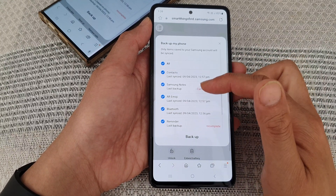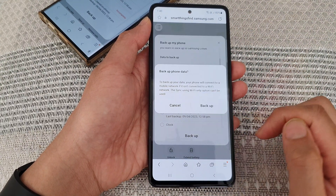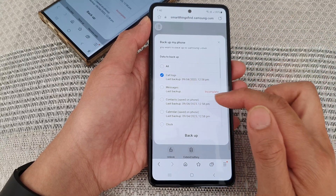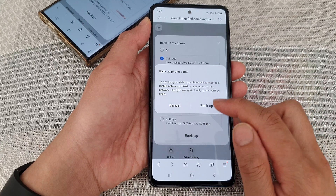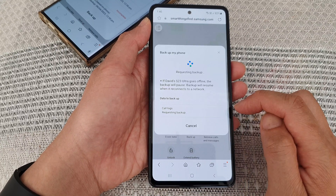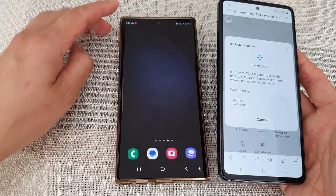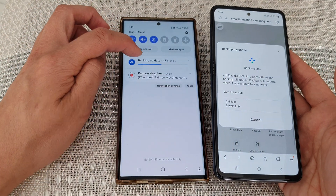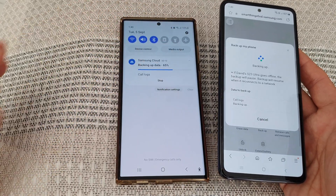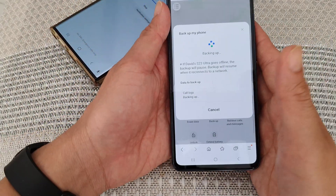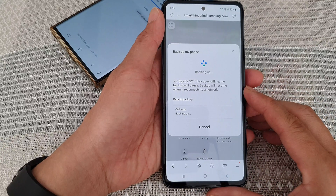Select what you want to backup and then tap on the backup button. I'll remove messages since there's a lot of things to backup, then tap on the backup button and confirm backup. Now it is sending the request to the phone. As you can see, it is now backing up data — 65%. And that is how you can remotely backup data from your lost or missing Samsung Galaxy S23 series.